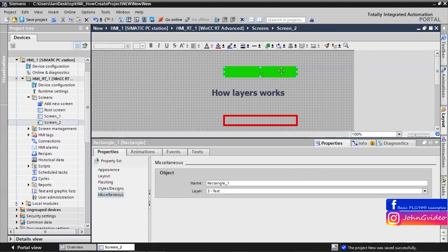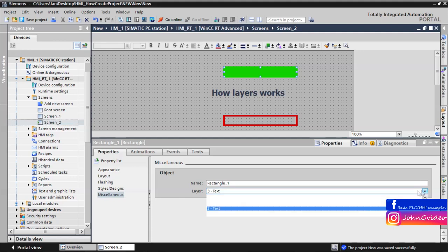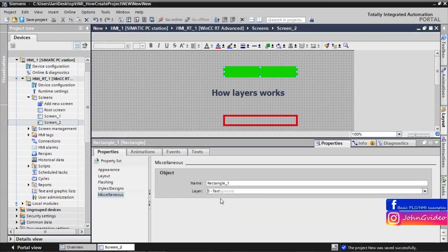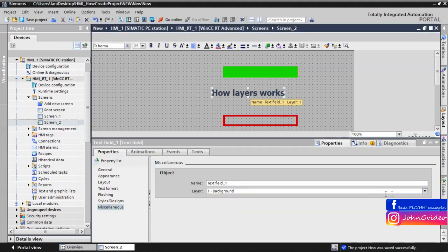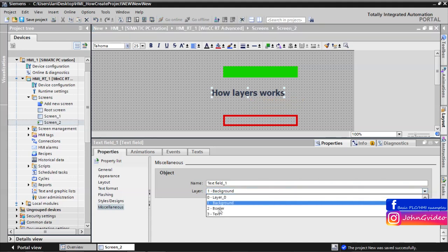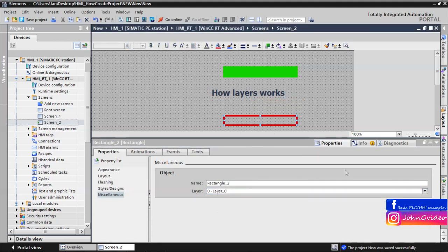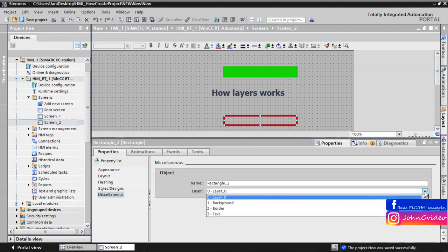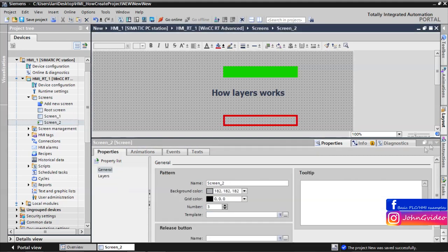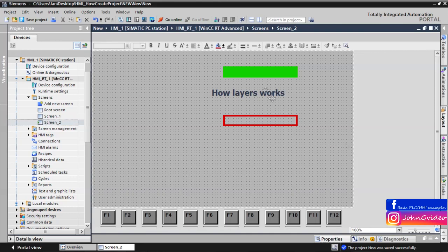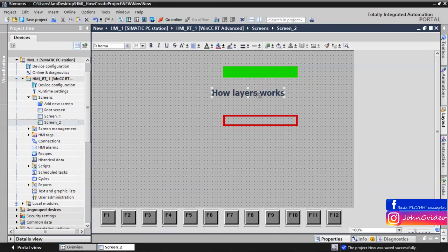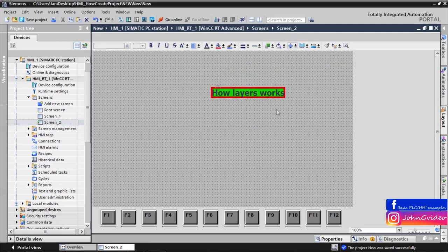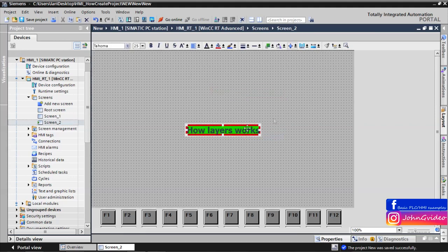But normally we use for the background the background layer, for the text we use the text layer, and for the border we use the border layer. We go back to the screen, and now we can align all objects together. We use center selected objects, and as you can see, we have it like we want. Text is in the front, then we have the border and the background.